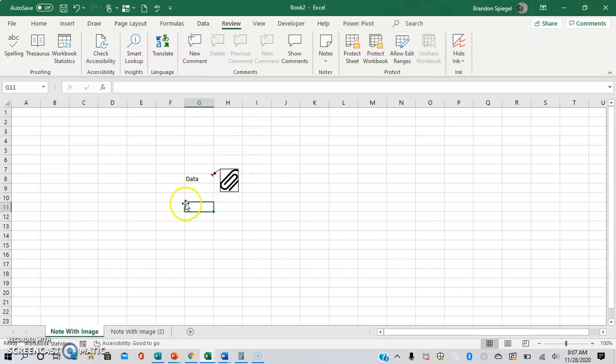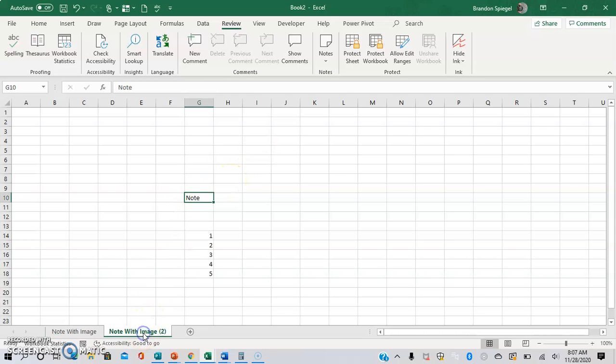Here you can see we have cell G8 with the note of being an image of a paperclip. So here we have cell G10 with a text note inside.